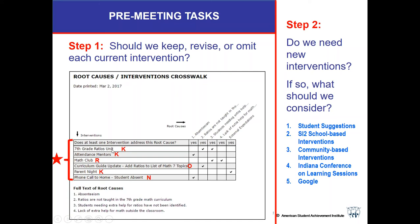Let's look at some examples. The first is the 7th grade ratios unit — if you're a teacher who's talked with the math teachers and knows everything is going great, for you this is a keeper. If you're a community member, you may not know, so this might be an N. Attendance mentors — absenteeism was one of the root causes, that seems to be working well, so it's a keep. Math Club is a revise — one school we worked with revised Math Club because it was working so well they decided to embed it in the school day to capture more kids. The curriculum guide update — adding ratios to the 7th grade math topics — was completed, so we can omit that; we don't need it anymore.